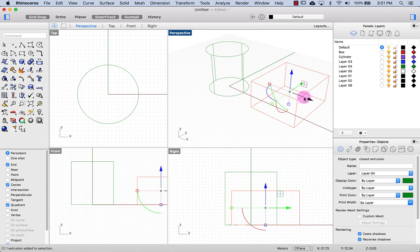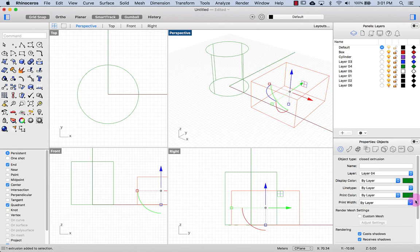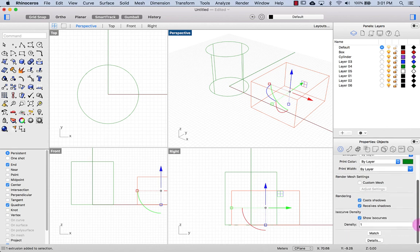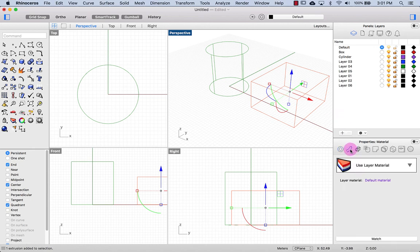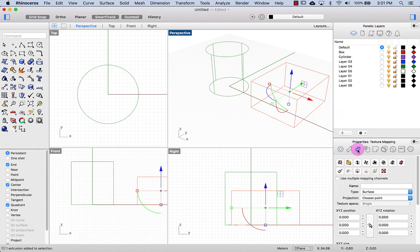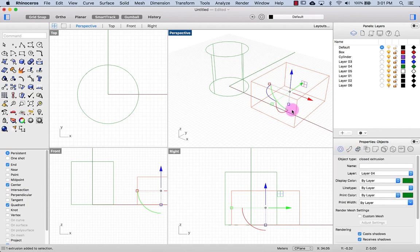And you can see this object is on layer 4, its display color is green, and there are a couple other things I can change about this layer. This is also where we'll be applying materials and working with texture mapping later on in this course.